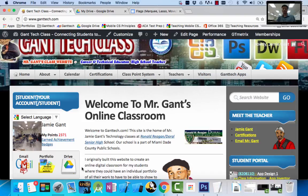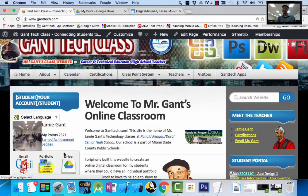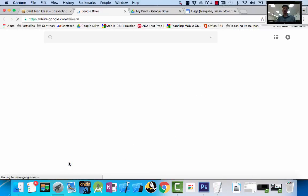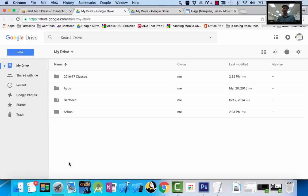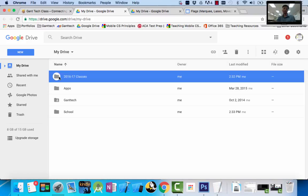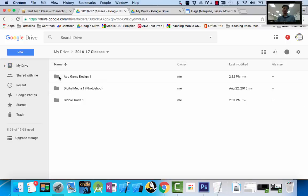So here's how you're going to set it up. You can see Drive there. Once you've logged in, I can go ahead and open up my new drive. I have an example folder already set up where it says 2016-2017 classes. This is what we're trying to build. You can see I have App Design 1, Digital Media, Global Design, Global Trade.